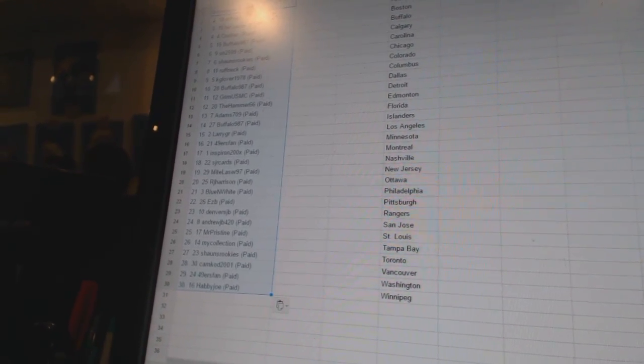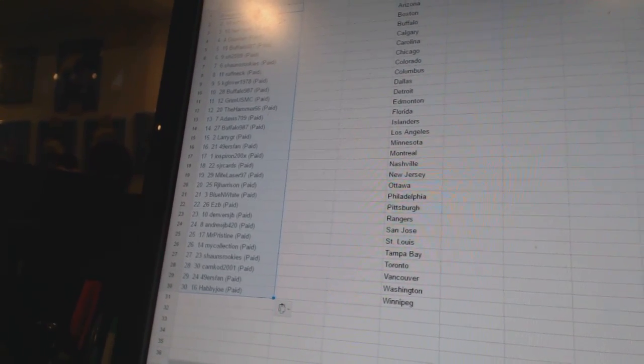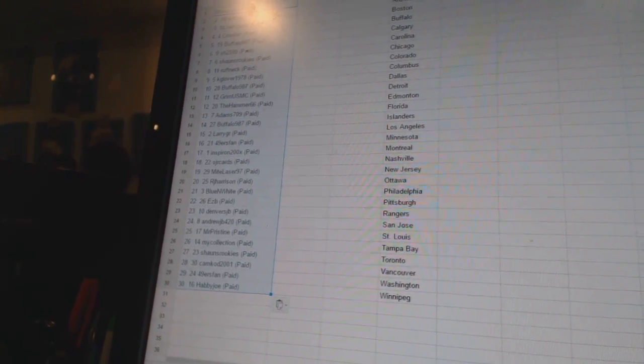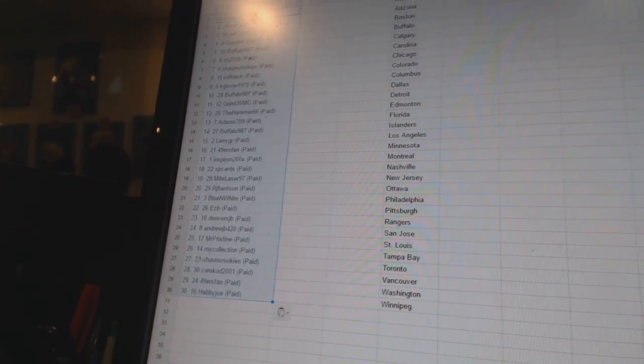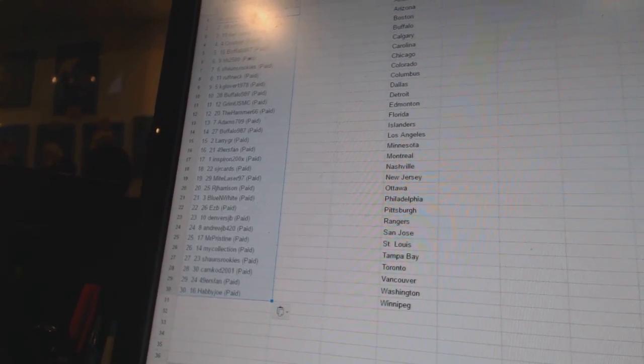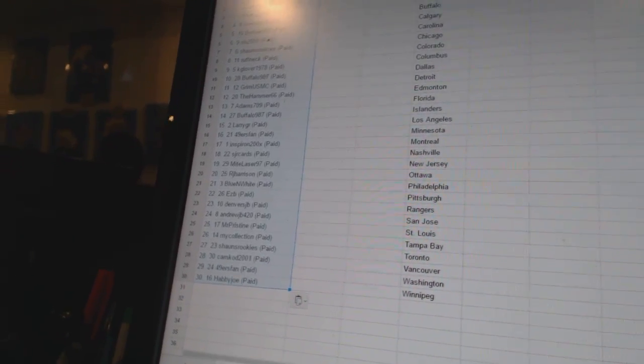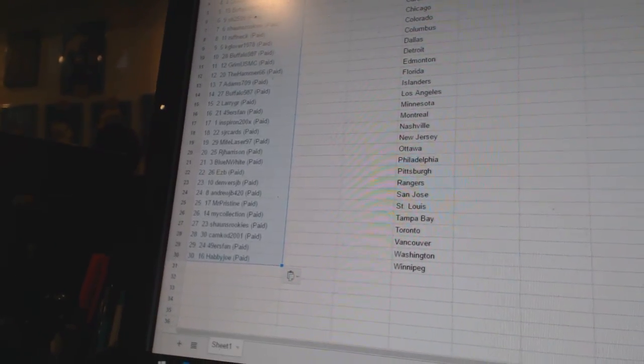Twenty-one, Blue and White. Twenty-two, EasyB. Twenty-three, Denver's JB. Twenty-four, Andrew JB. Twenty-five, Mr. Pristine.